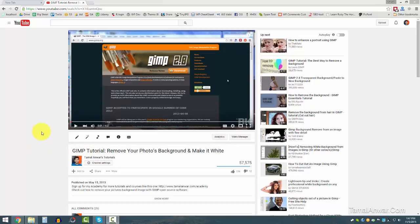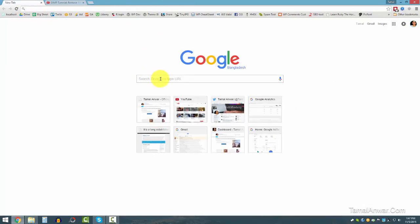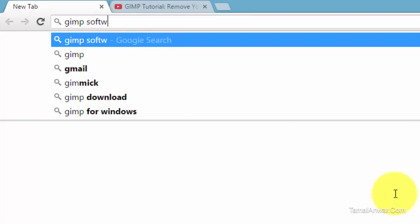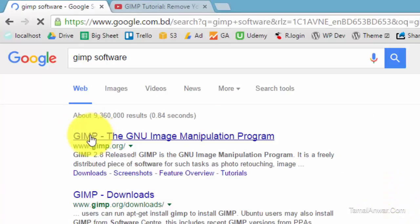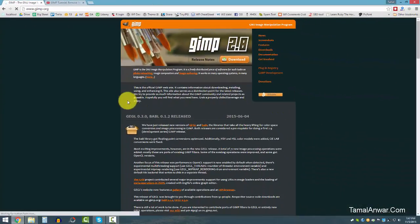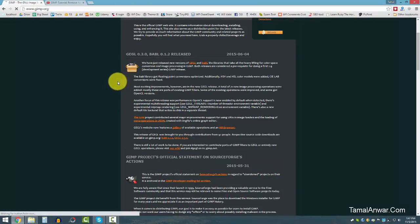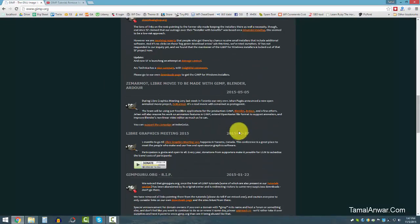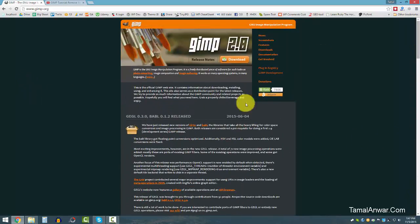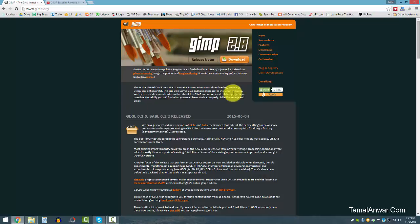The software I'm using is GIMP, which is a free alternative to Photoshop. If you haven't used it, just type in GIMP software, click on gimp.org, and over here you can find the latest version to download. They have Windows, Mac, and Linux versions. It's built for Linux/Ubuntu but also supports Windows — I have a Windows computer and have installed it.